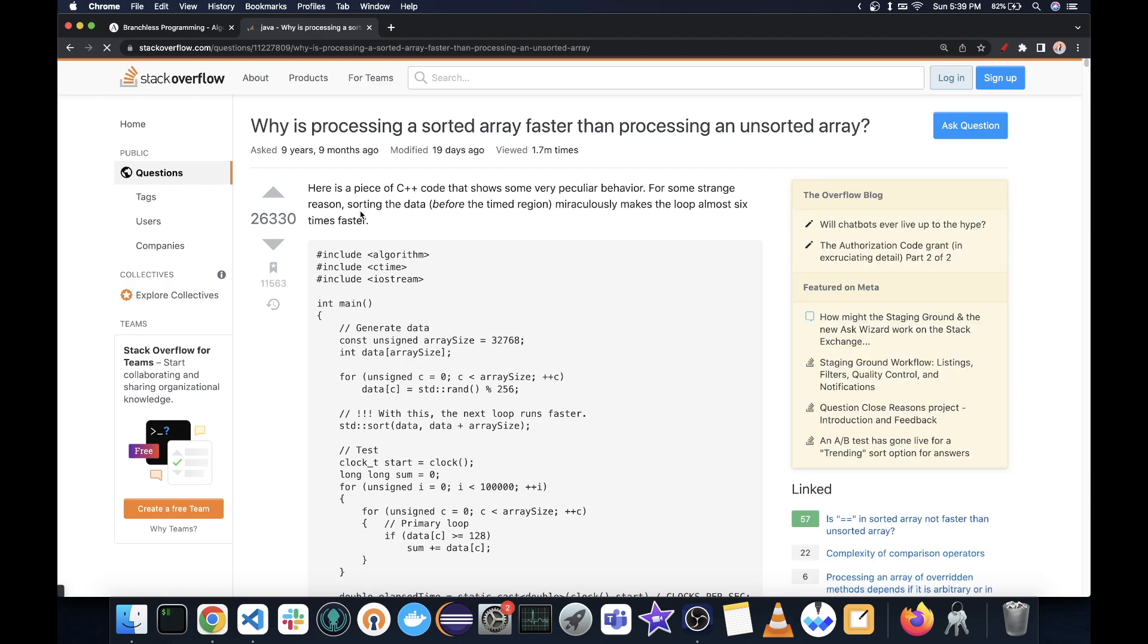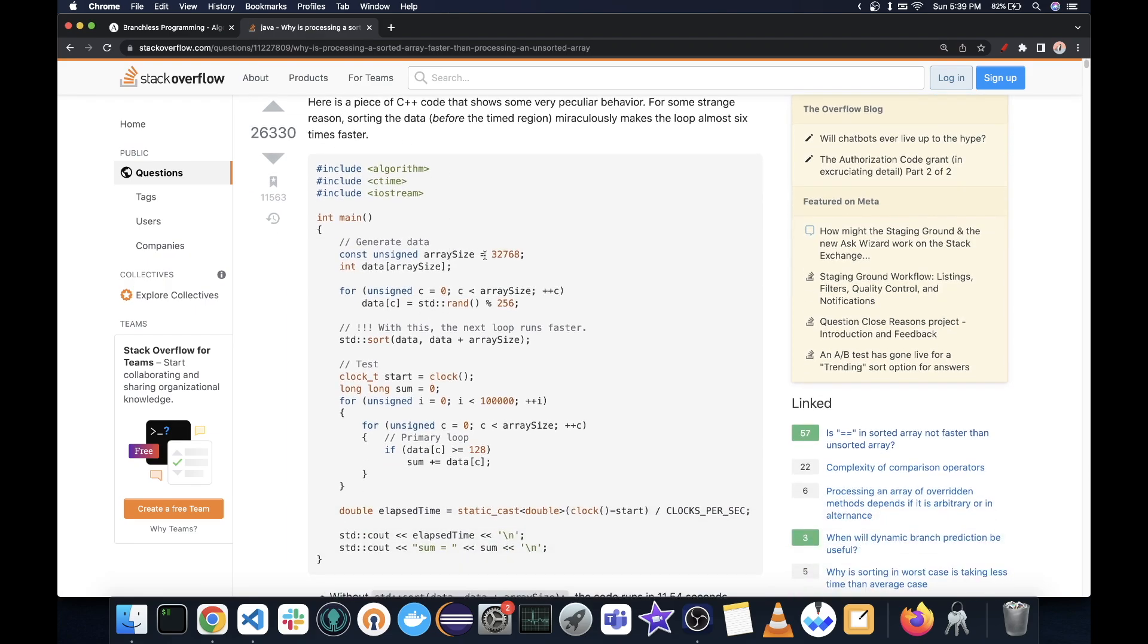Let's have a look at this question with 26,330 upvotes and 1.7 million views. So what does this question say? In this question,